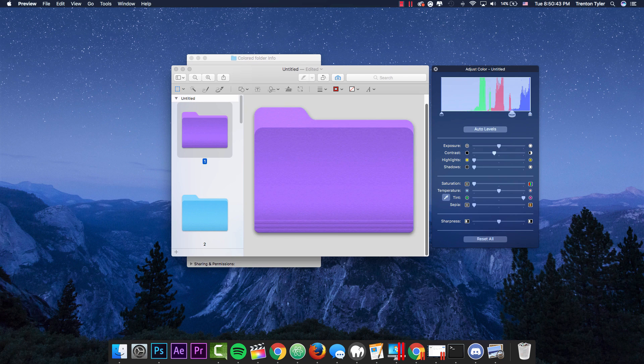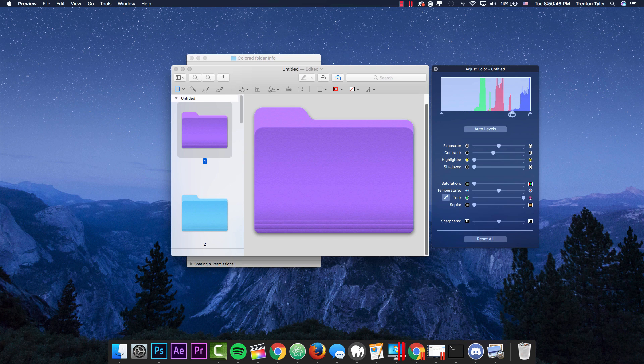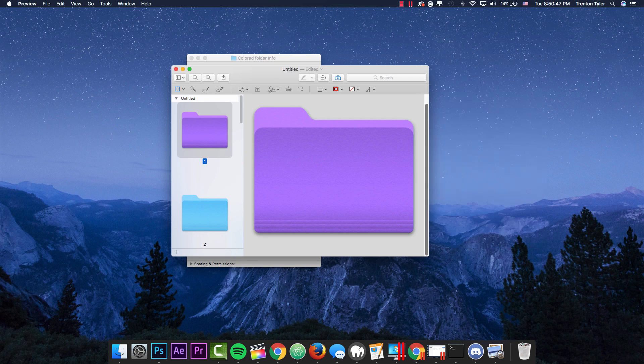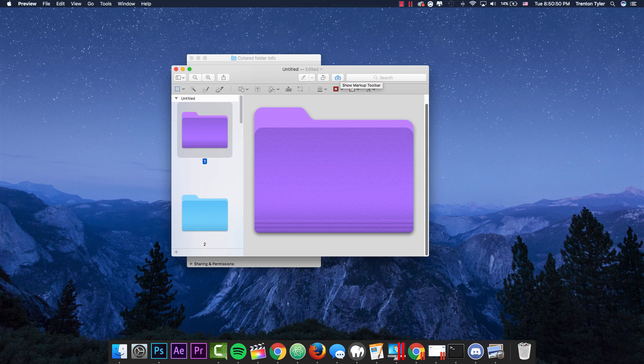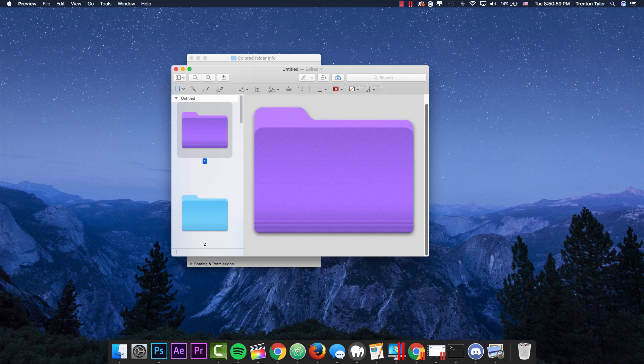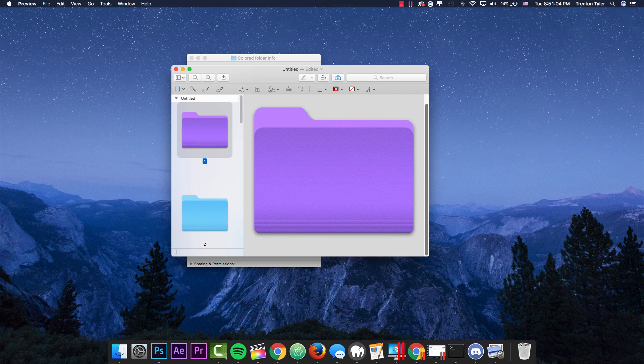But once you do this, you can go ahead and exit out of this. So right now we have changed the color of the folder, but it hasn't applied this yet because we haven't set it that way.